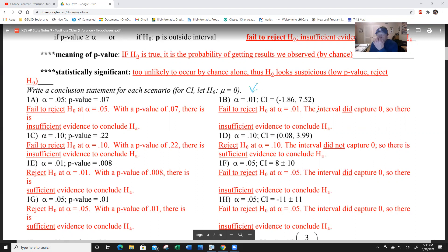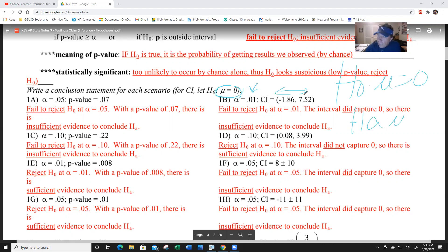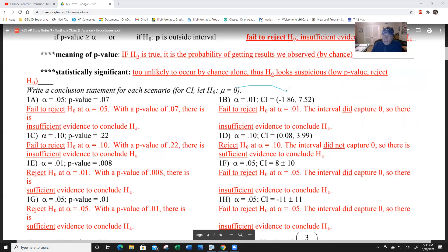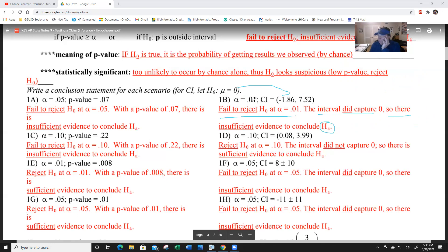For example b, if your alpha level is one percent and you have a confidence interval, ask yourself: is zero in that interval? If yes, zero is still a possible outcome, so you're going to fail to reject. The interval did capture zero, so there is insufficient evidence to conclude H-A. You may not even be given alpha for a confidence interval, so you might just say 'fail to reject H-0.'